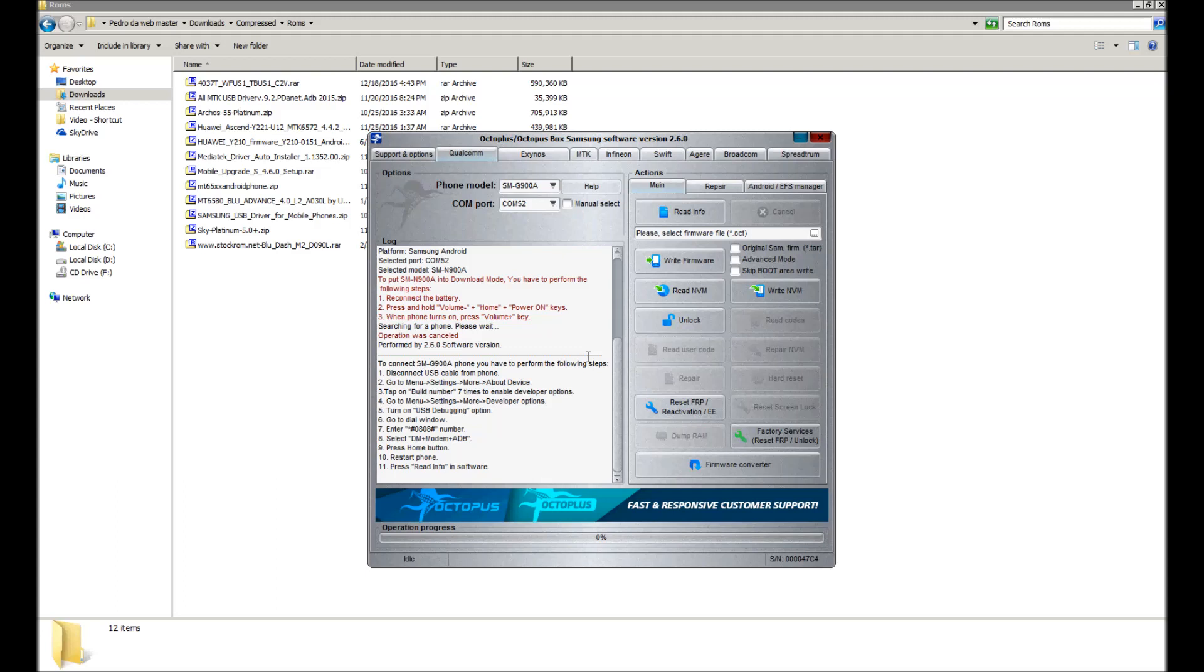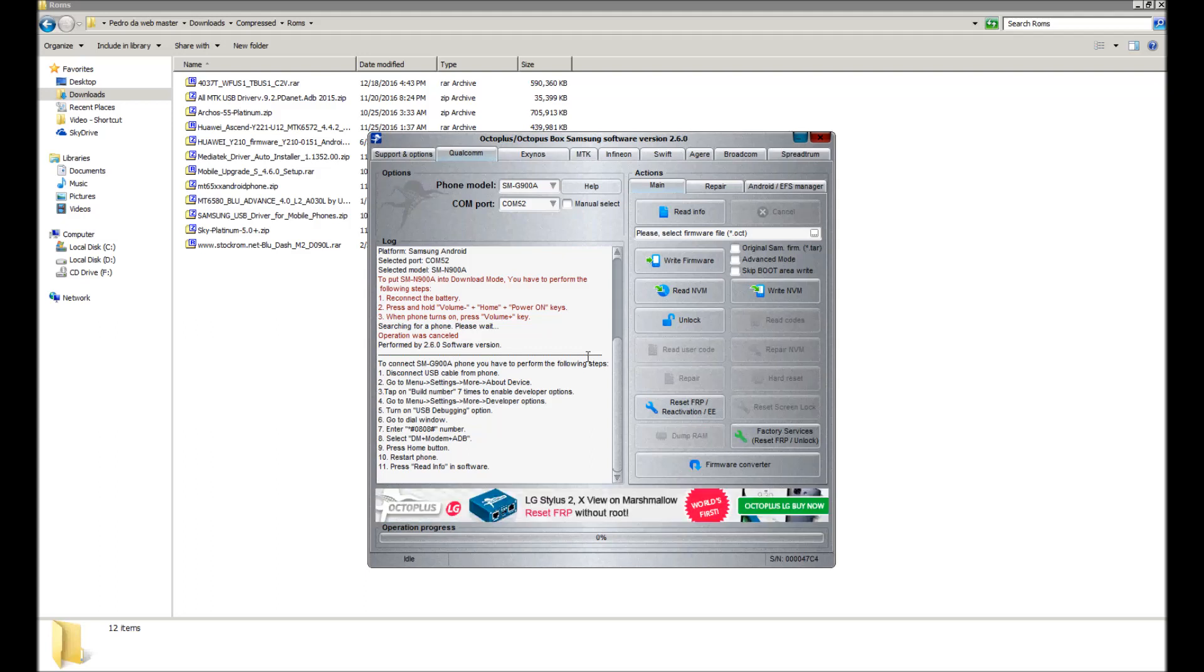Here it says to go to Settings, go to More, About Device, and tap build number seven times to enable developer options. Then you go to Settings, More, Developer Options, and turn on USB debugging.